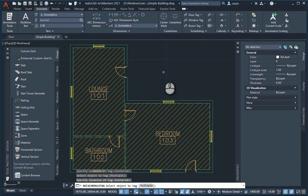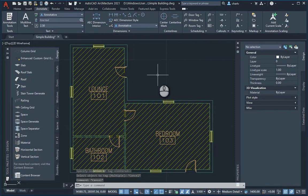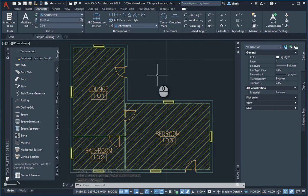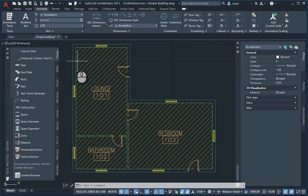Obviously changing the properties will update the little tag. Now I want to add the component.